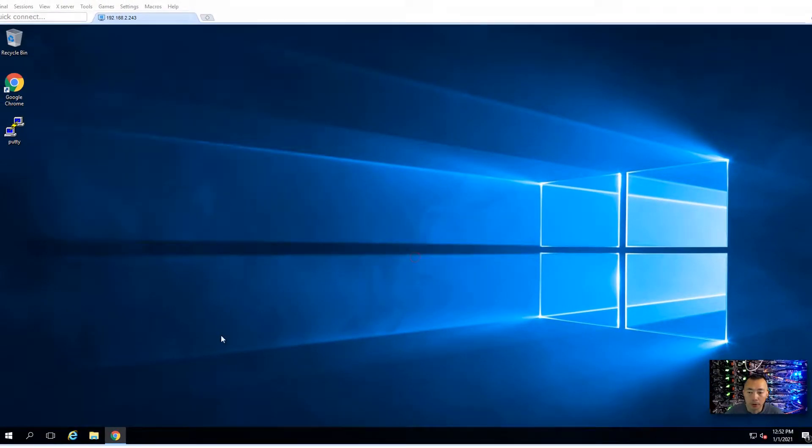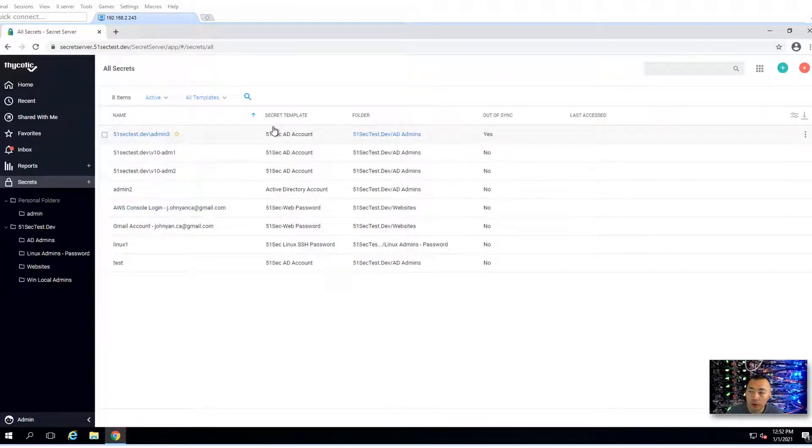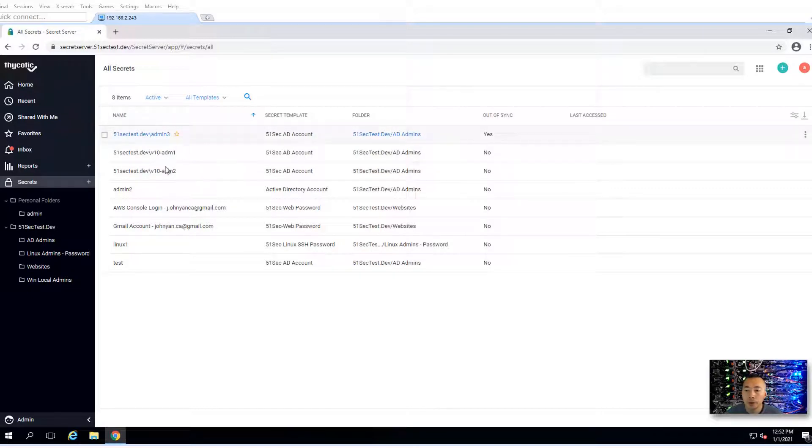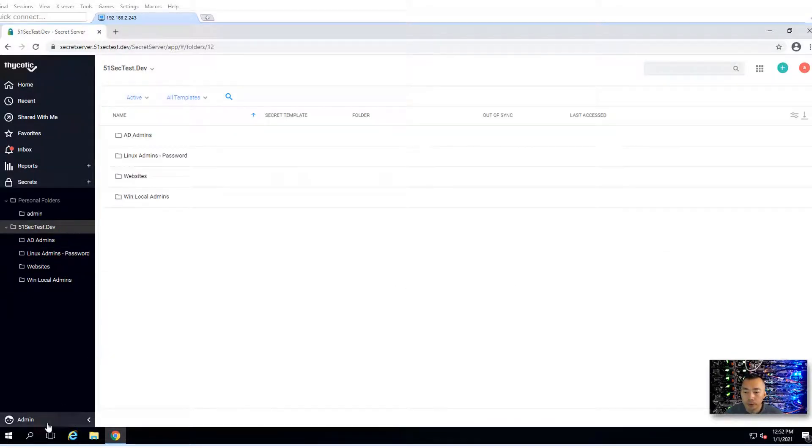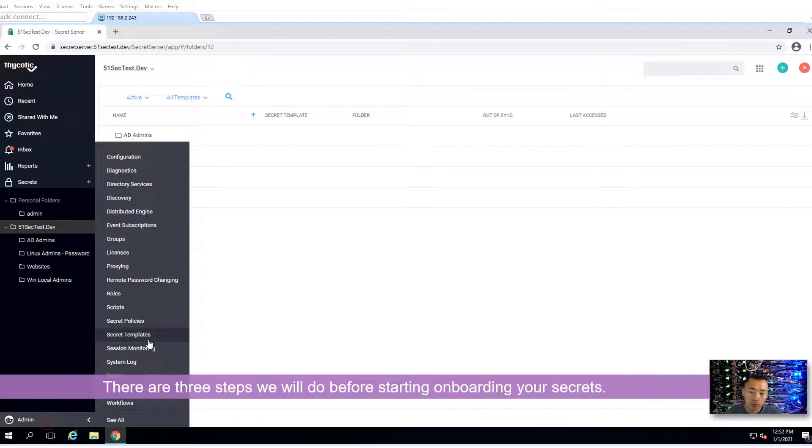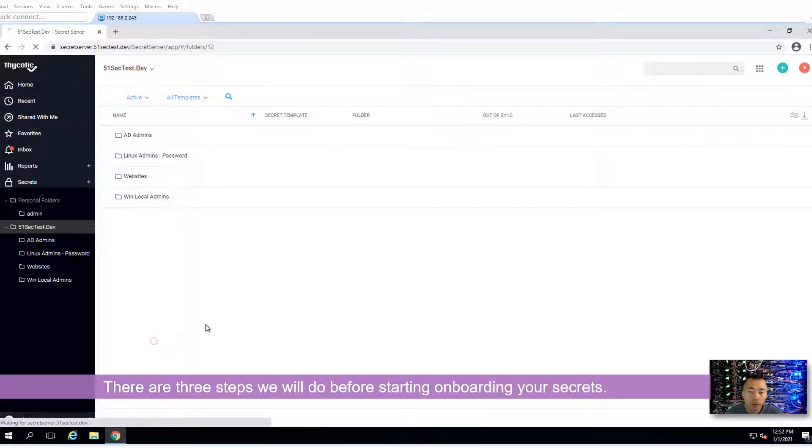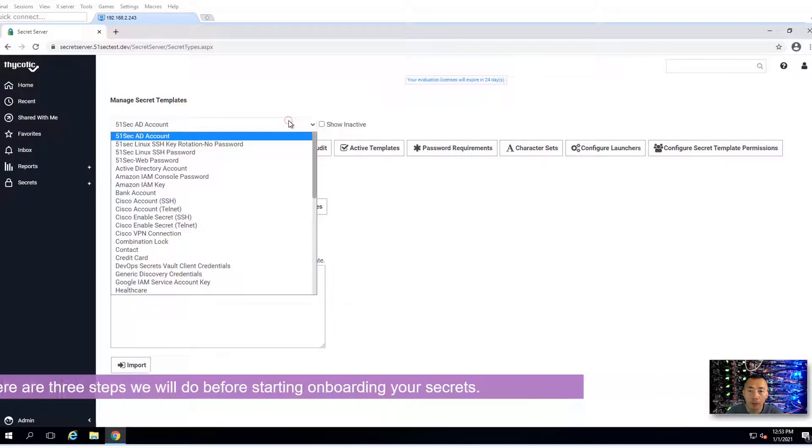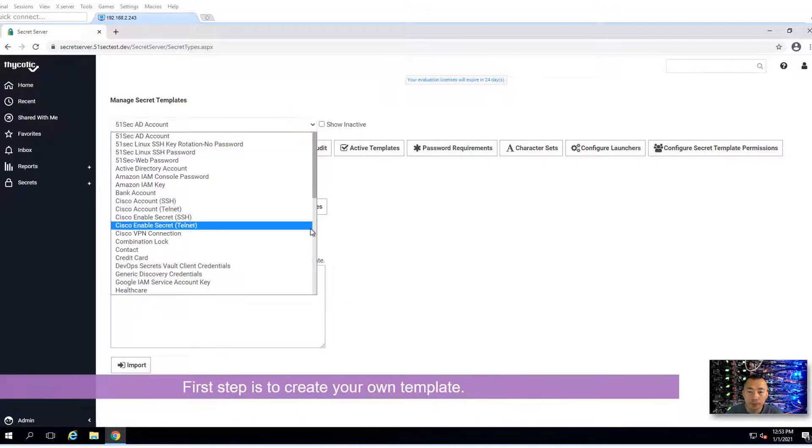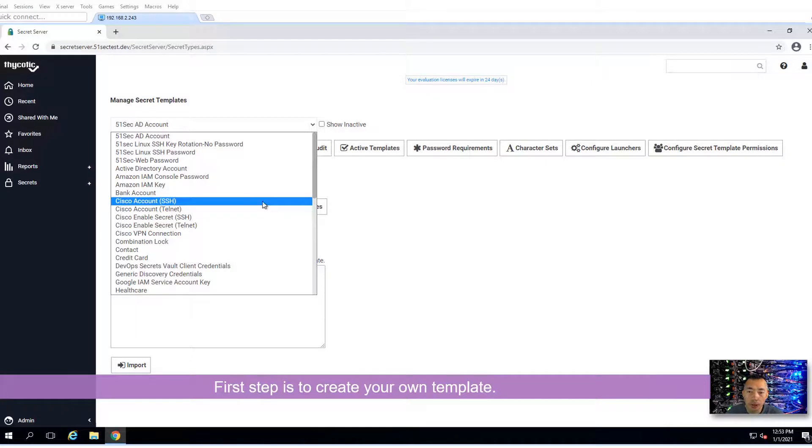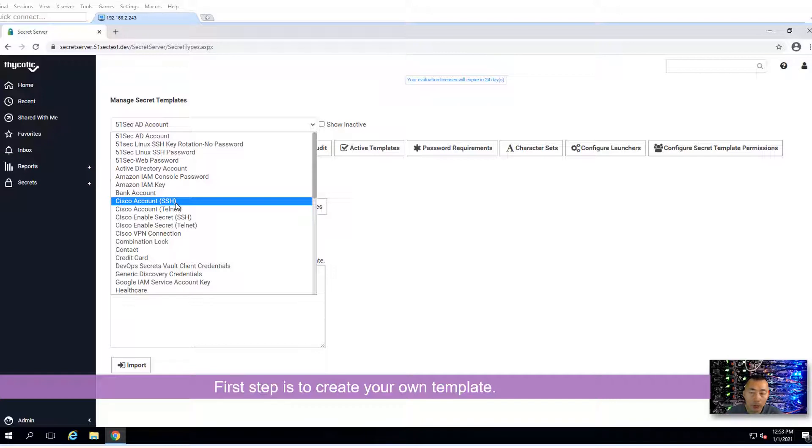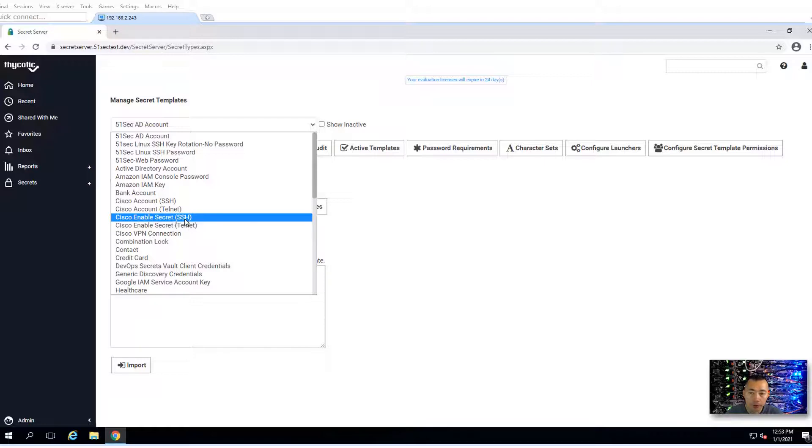Let's go back to our Thycotic Secret Server. There's three steps. Usually what I do is create a secret template. You need a template for that. In our case, we need two templates: Cisco account SSH for the normal account, and enable secret SSH account.